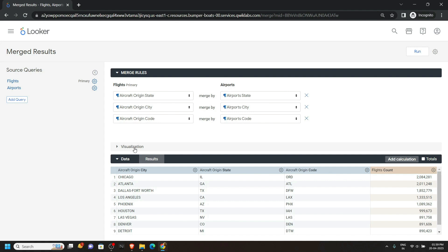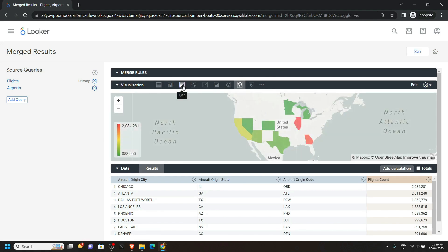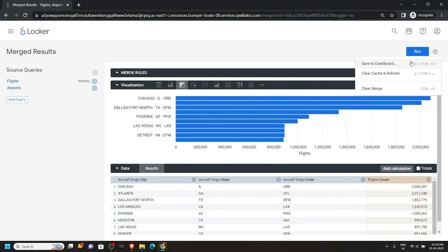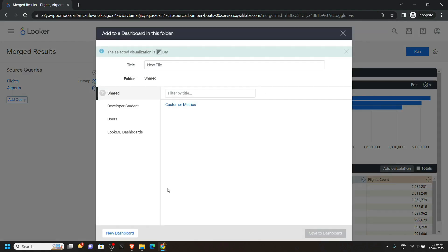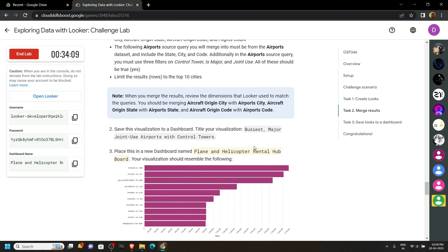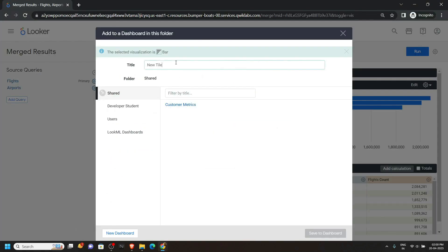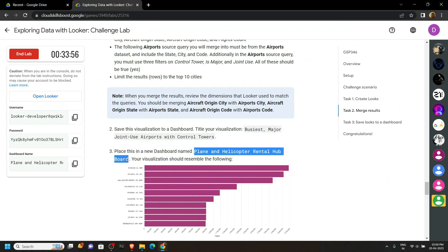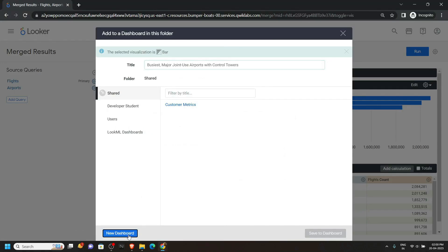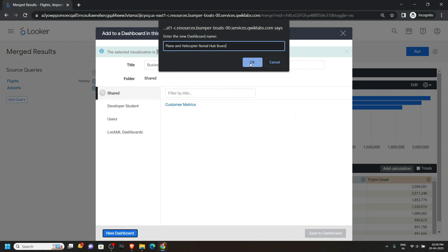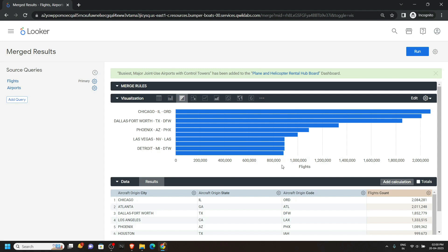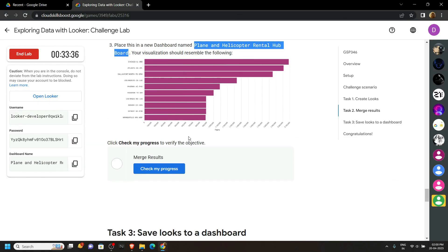Open the visualization and choose the Bar chart — you will see this type of result. Again open Explore Actions and click Save to Dashboard. For the title, go back to the lab and carefully copy the title, then simply paste it. We have to create a new dashboard, so go back to the lab and copy the name for the dashboard. Click on New Dashboard, paste the name, click OK, then click Save to Dashboard. After this, go back to the lab and check the progress for this task.